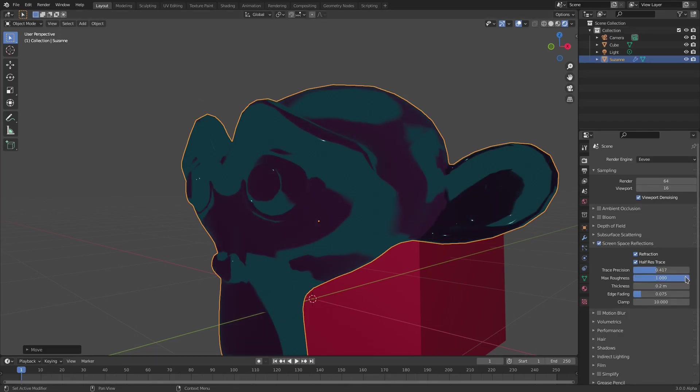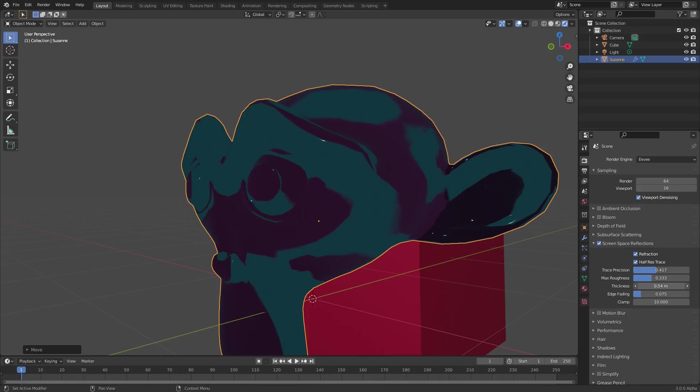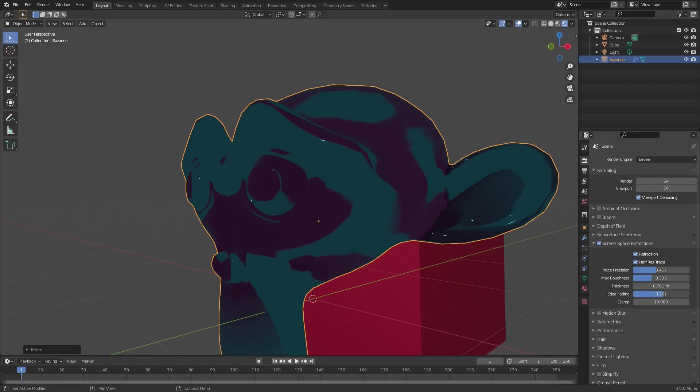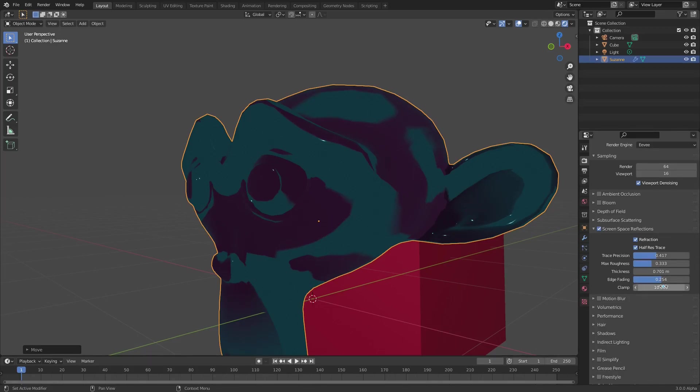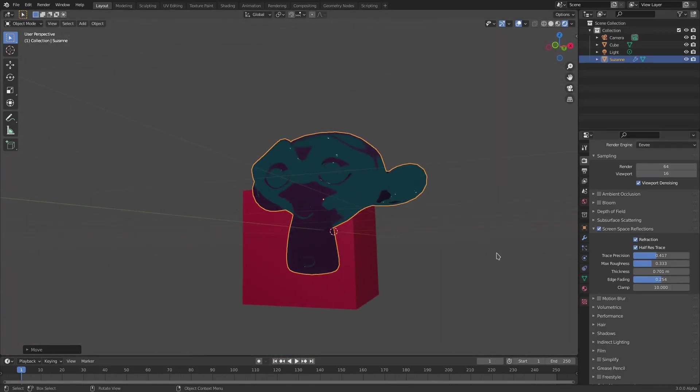As you can see if you look right here, it's kind of getting a little, obviously it's getting lighter as well, but we're gonna leave that around the same value. And the Thickness, of course, same thing, so we're gonna define how thick the refraction is. I'm gonna leave that on like 0.7. Edge Fading, same thing, I'm gonna actually turn the Edge Fading up a little bit like that. There we go.